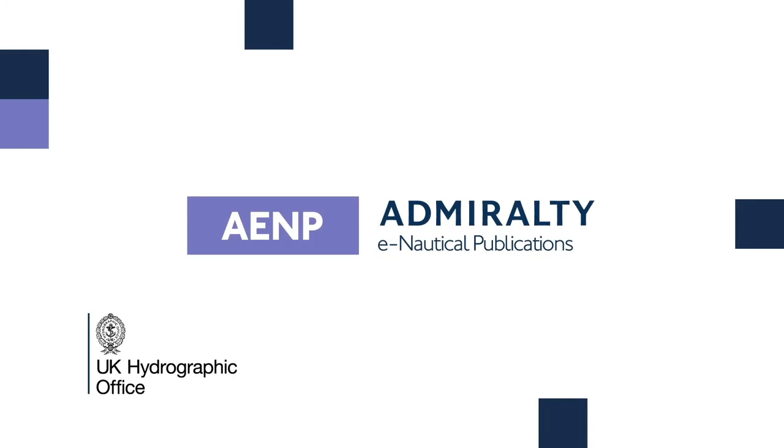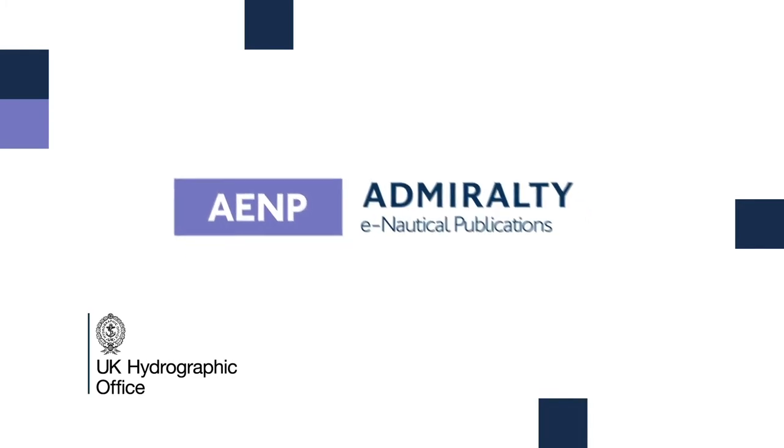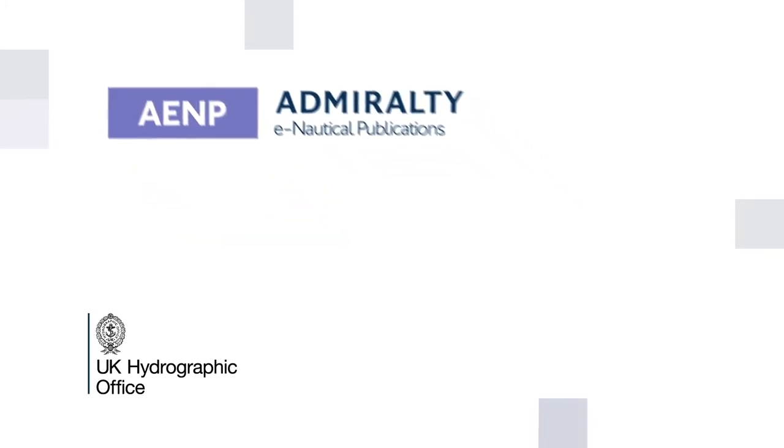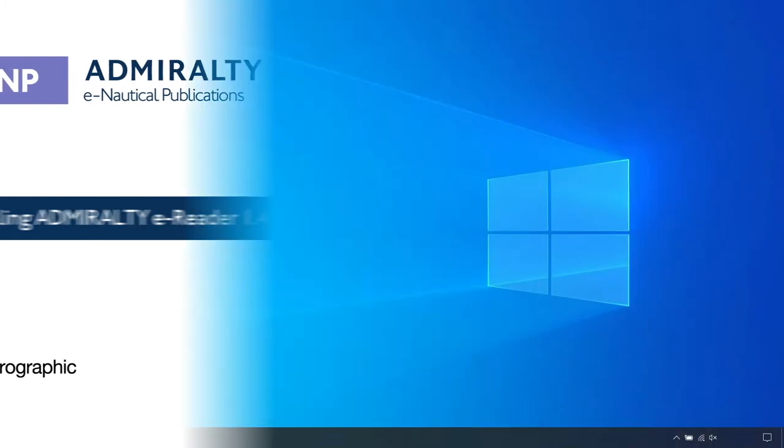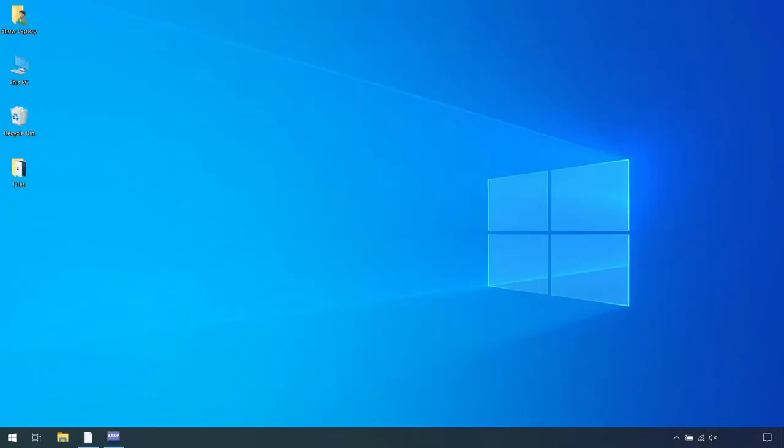Admiralty e-Reader 1.4: Installing Admiralty e-Reader 1.4. The Admiralty e-Reader 1.4 can be installed and is only supported on Windows 8.1 or Windows 10.